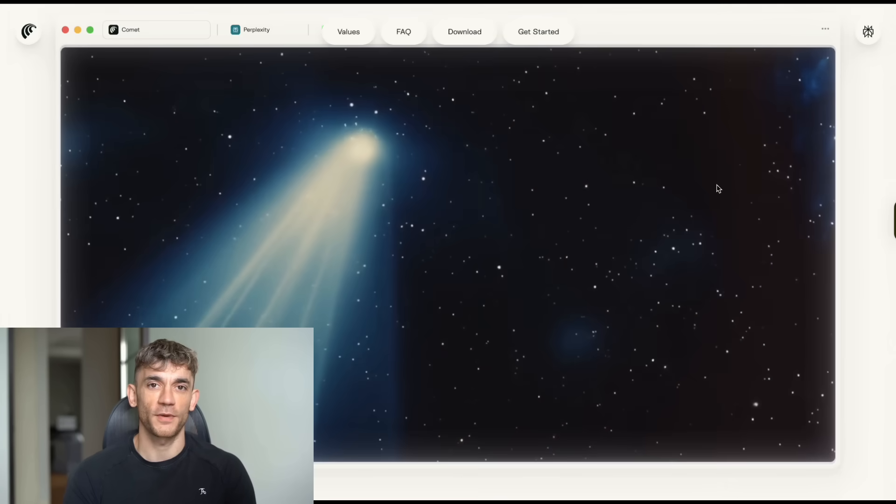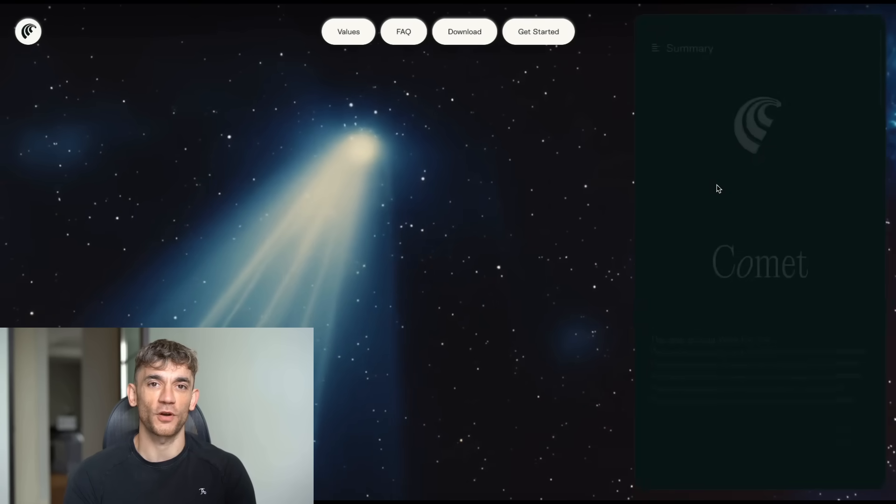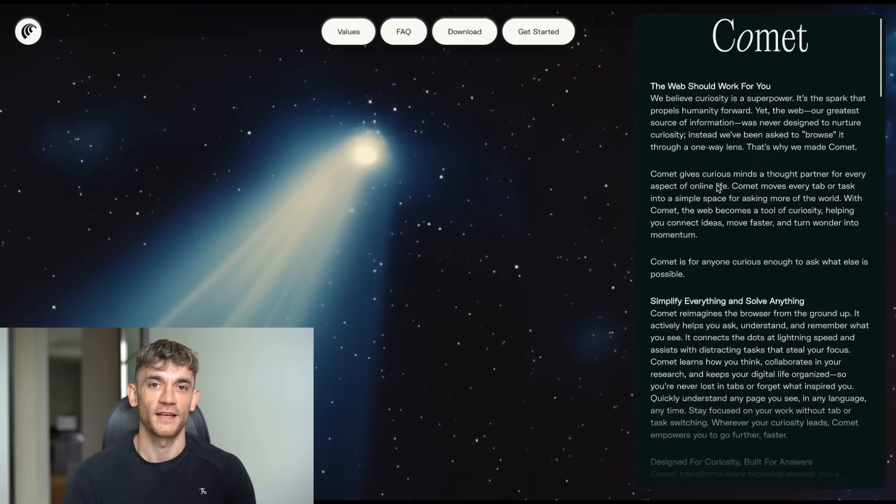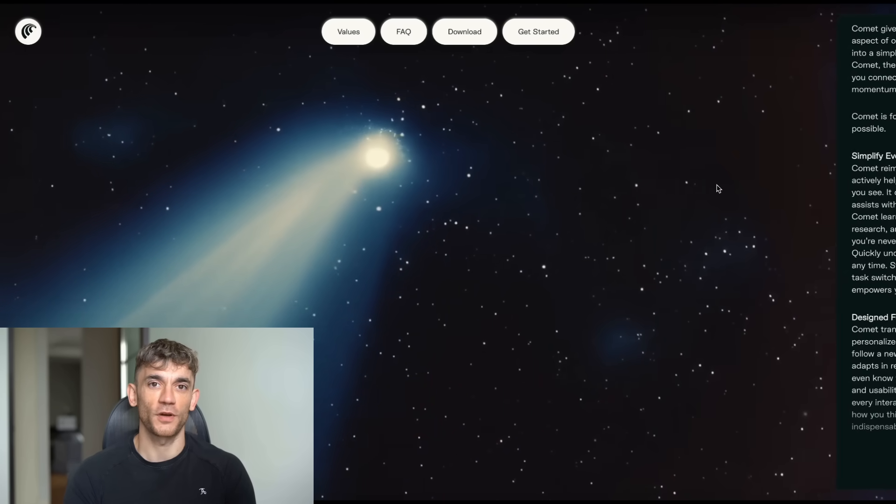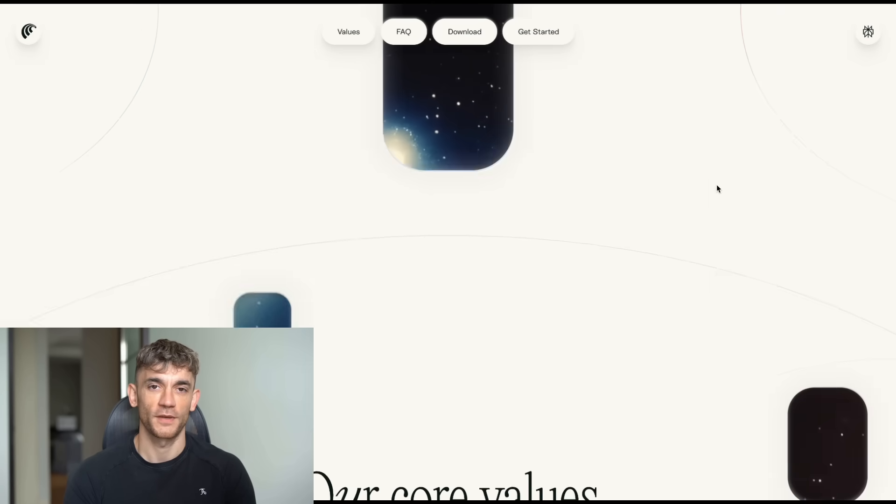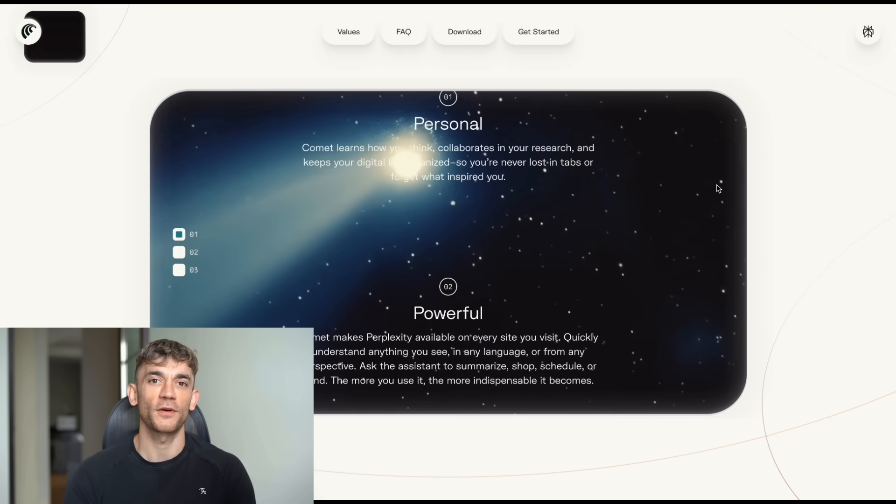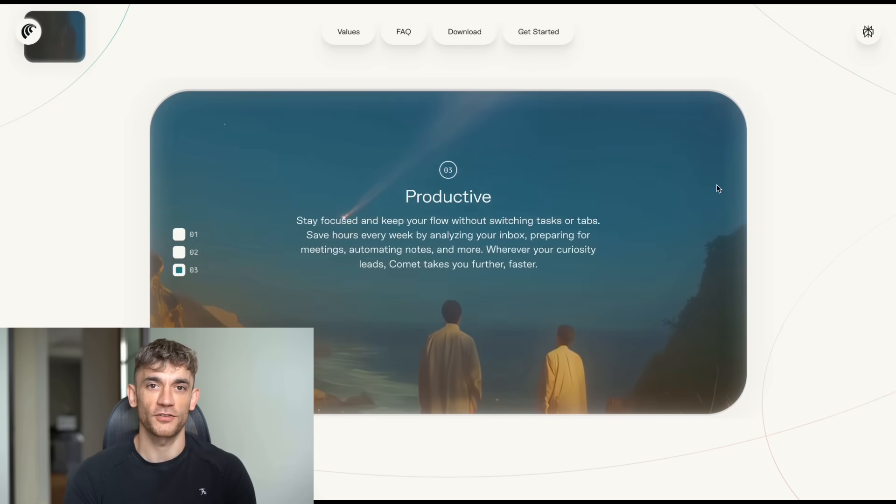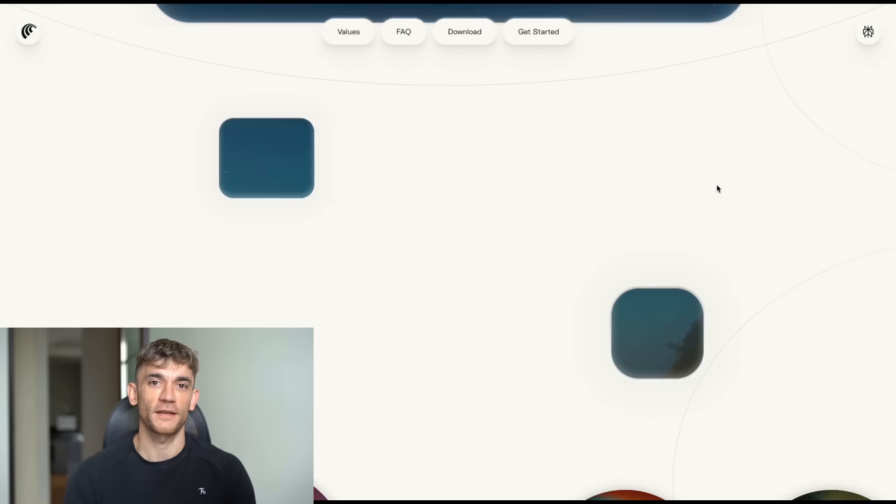Today I'm going to show you Perplexity's brand new Comet tool that just dropped. This thing is absolutely insane. It's like having a team of researchers working for you 24-7. We're talking about deep research that would take you hours in just minutes. This is going to change everything about how you research online.